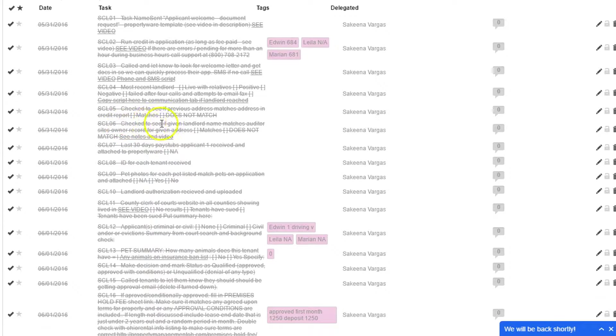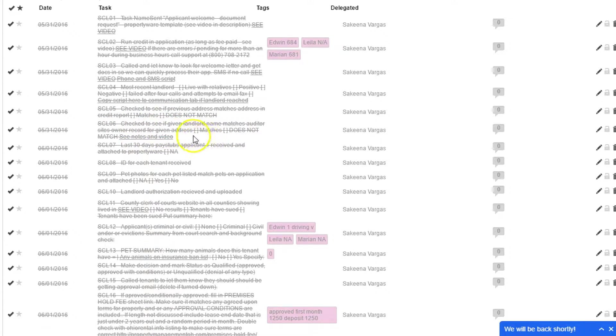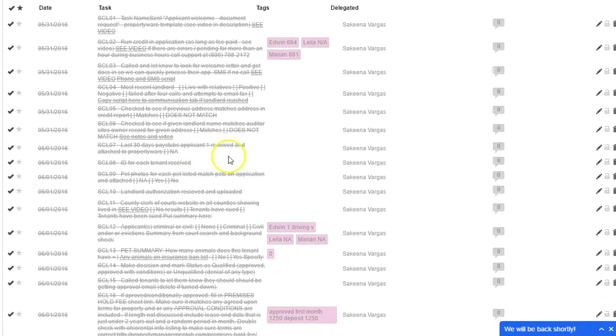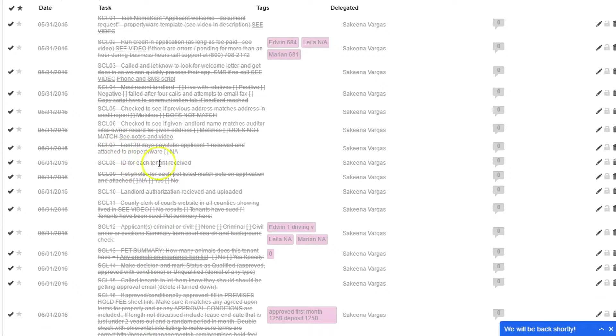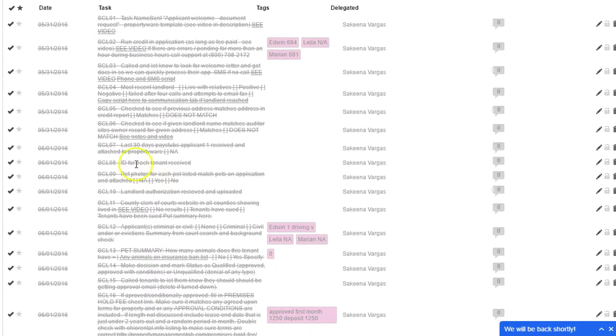We'll check to see if the given landlord name matches the auditor site's record for the given address of the previous place they lived. Again, that's another verification. It's pretty easy. Each of these only takes about 30 seconds once you've done it a few times, so you can roll through these pretty quickly.